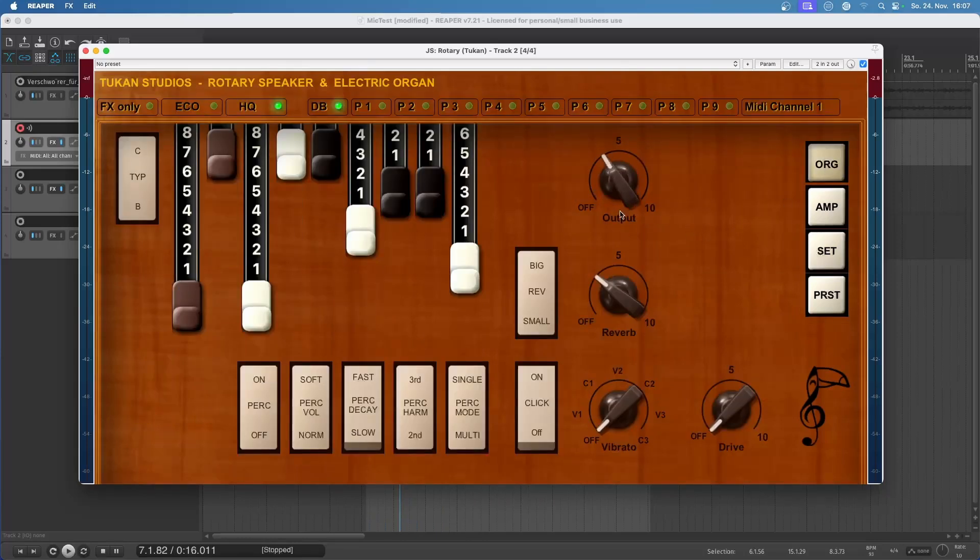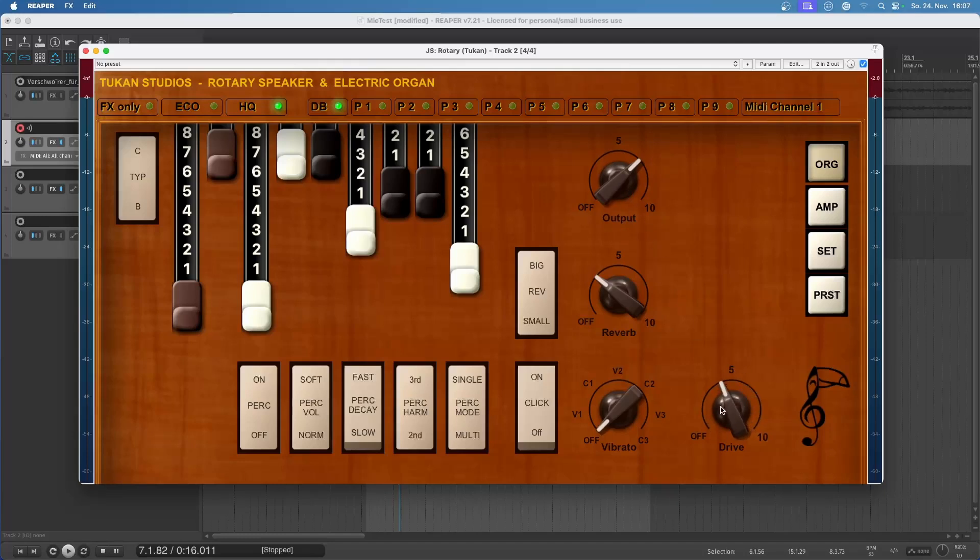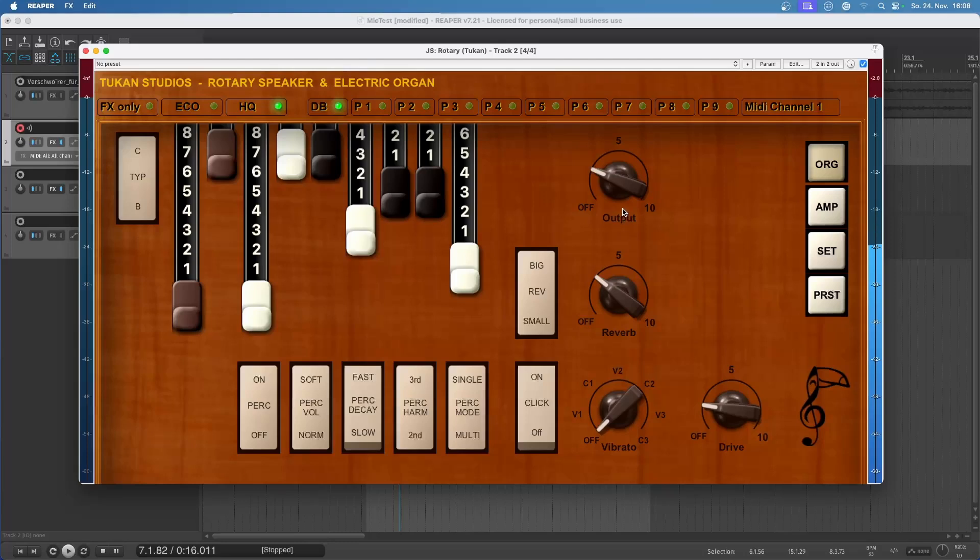Of course we have the output of our organ. And here we have the drive which gives us overdrive. And the output is before the drive. So if we play lower notes, it will not distort. And if we play notes at higher volume it will distort.